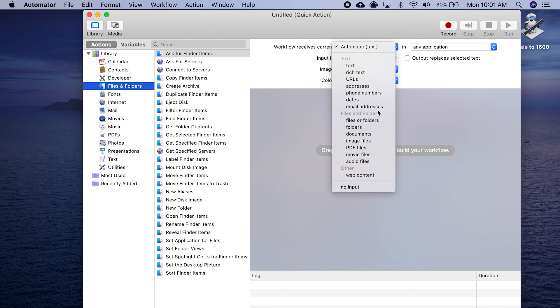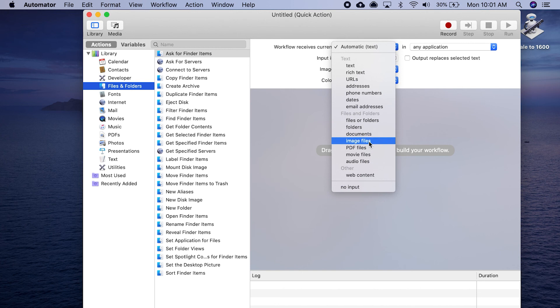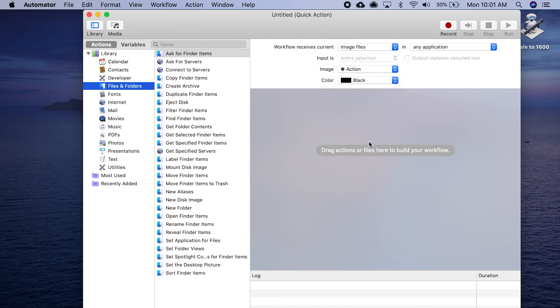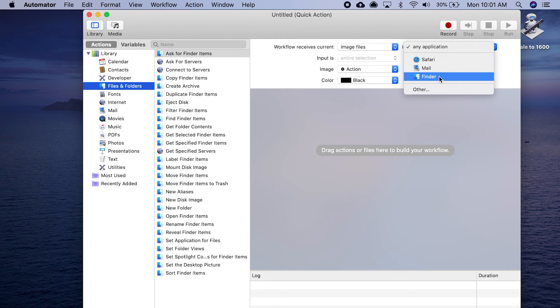You have files and folders as some of the options where you can select the files that you want to affect. Here, we want this to be geared towards image files. We're selecting image files. In our case, we're going to use image files from the Finder.